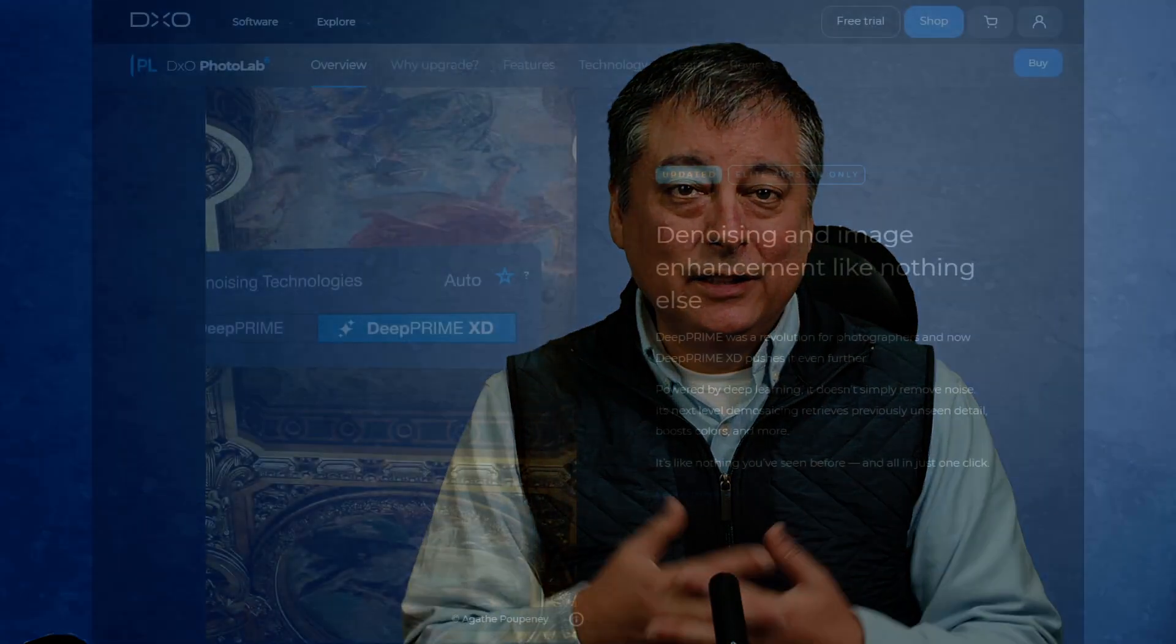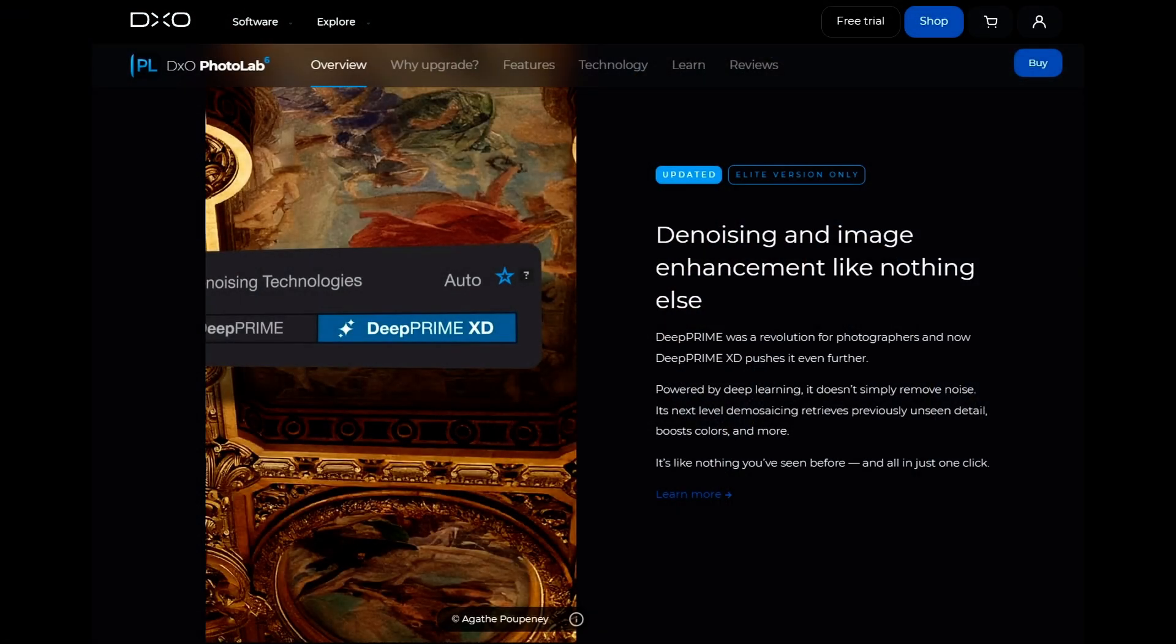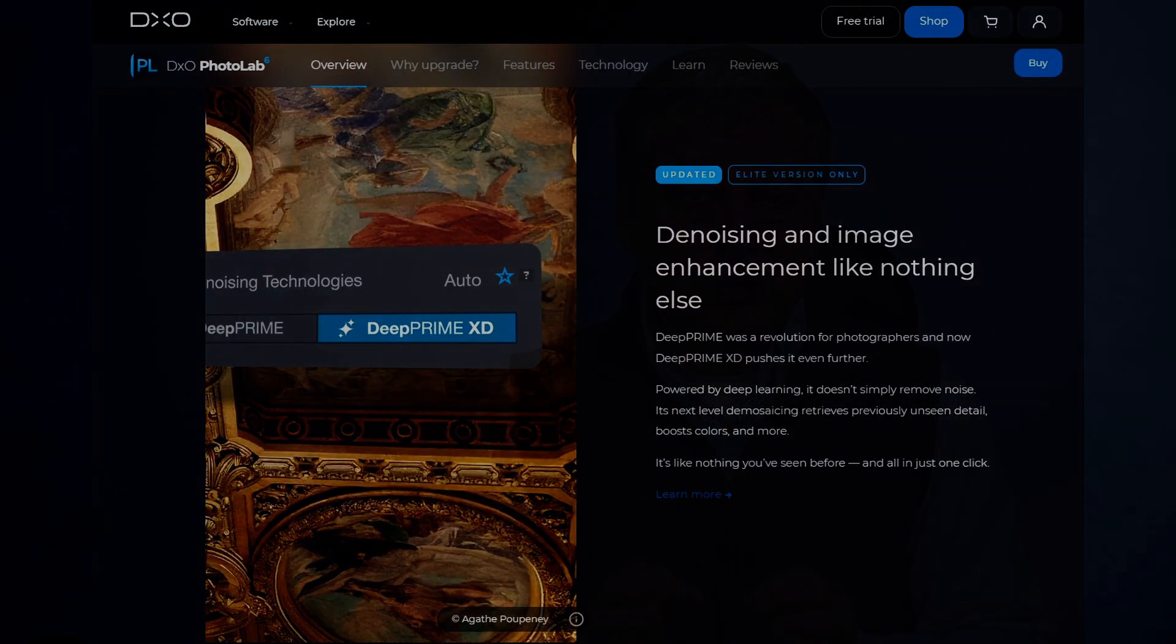First, I want to show you a few new things in PhotoLab 6. So if you're thinking about upgrading from PhotoLab 5, these are things you can do now that you couldn't do before. Then we're going to do some editing in real time so I can show you some of the features I like to use when I'm editing my photos. And then finally we'll take a look at DeepPrime and DeepPrime XD, which is really the signature AI noise reduction tool in PhotoLab 6 Elite, which I think is one of the best AI noise reduction softwares on the market.